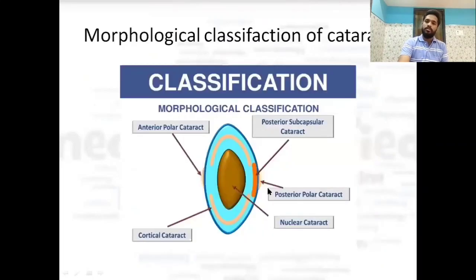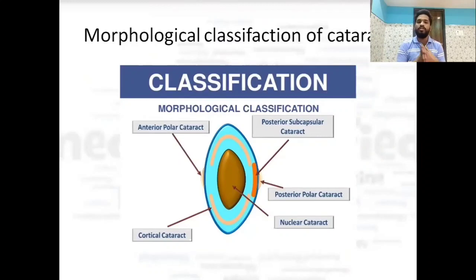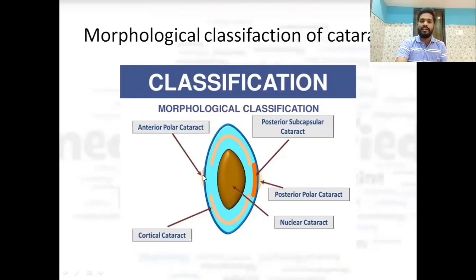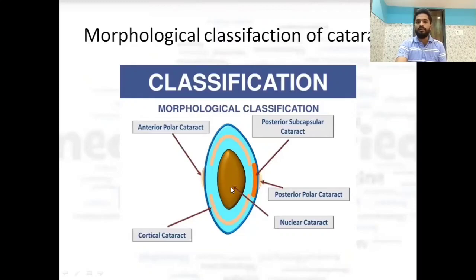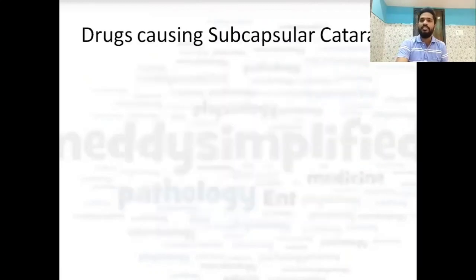Now for morphological classification: looking at the lens, it has an anterior pole, posterior pole, cortex, and nucleus inside. If opacification is at the anterior pole it is anterior polar cataract; at the posterior pole it is posterior polar cataract; in the cortex it is cortical cataract; in the nucleus it is nuclear cataract; and there is also posterior subcapsular cataract.